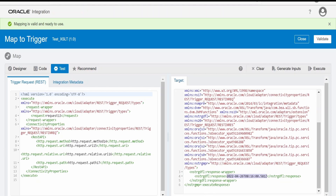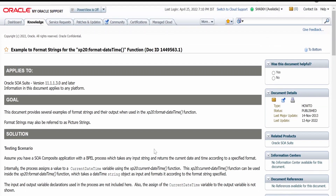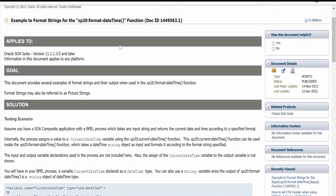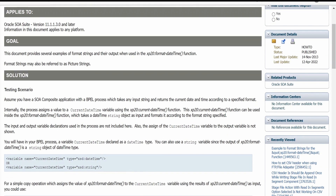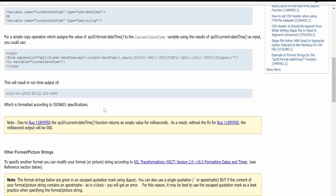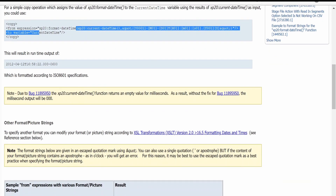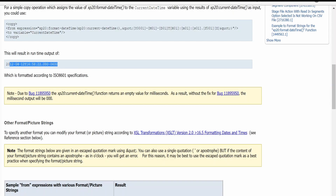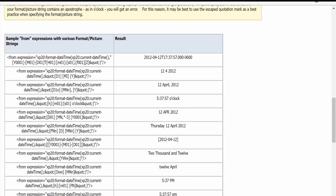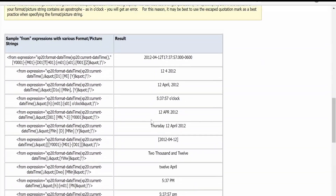Now we'll look at how we can format — suppose you want the date at the beginning, month at the end, year in between, and instead of the 'T' symbol we need a space. All those things we can format. I am here on the Oracle support page on how to format datetime. Oracle has provided this function: xp20:format-dateTime, to format datetime in integration or in XSLT. The datetime format looks like this, and Oracle provides a few examples using which we can generate our desired output.